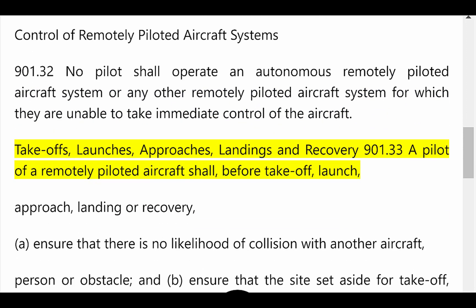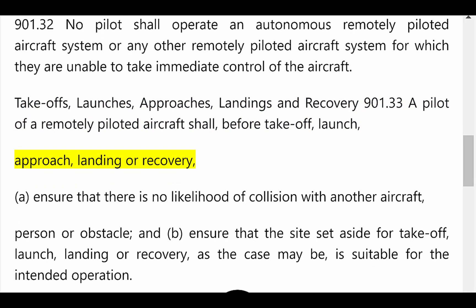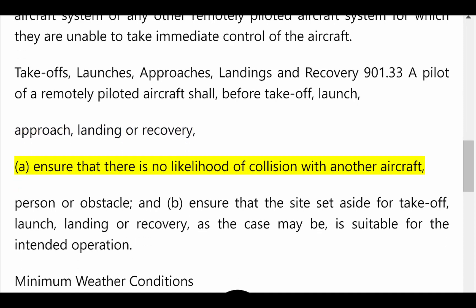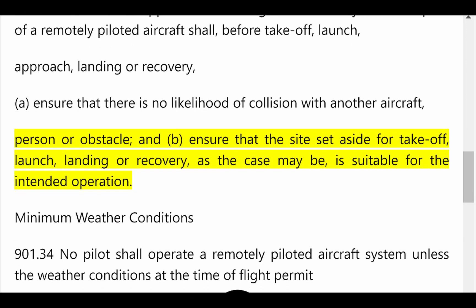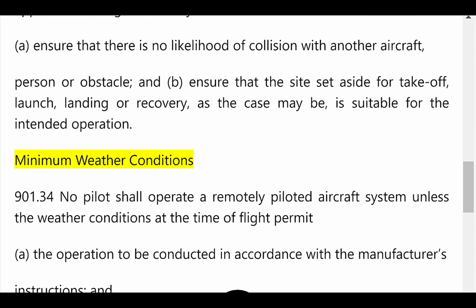Takeoffs, Launches, Approaches, Landings and Recovery. 901.33: A pilot of a remotely piloted aircraft shall, before takeoff, launch, approach, landing or recovery: (a) ensure that there is no likelihood of collision with another aircraft, person or obstacle; and (b) ensure that the site set aside for takeoff, launch, landing or recovery, as the case may be, is suitable for the intended operation.